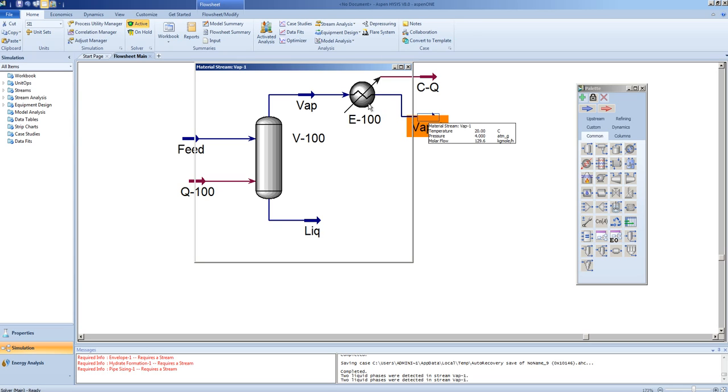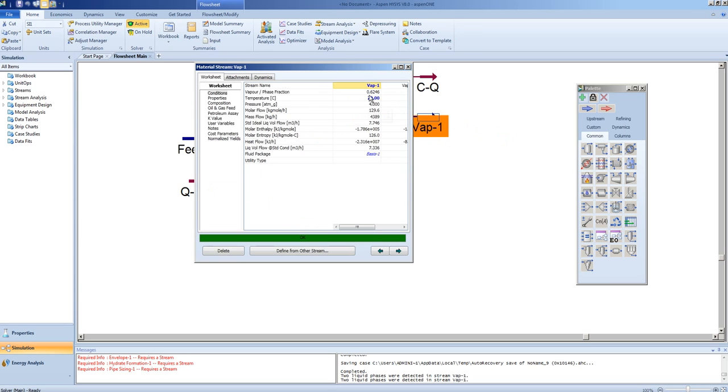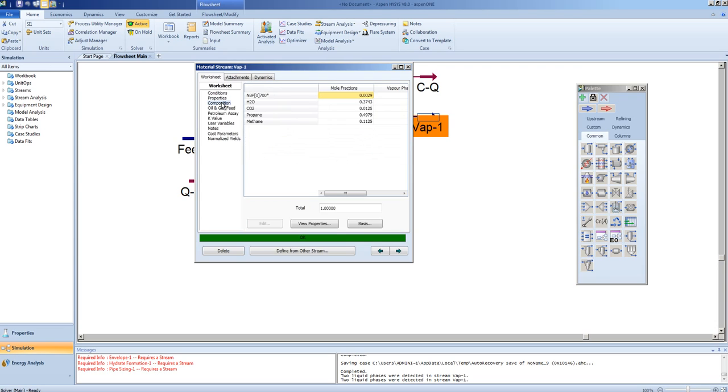Note, at this temperature, the vapor fraction is 62.46. And in this mixture, we have water, we have propane.